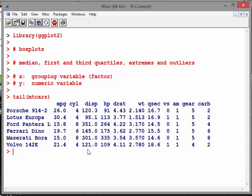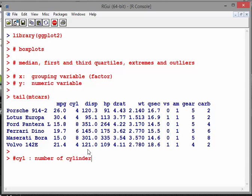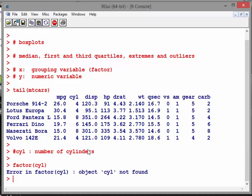Now just to give you a bit of clarity, cylinder CYL is number of cylinders. So actually that is a numeric variable also. But I'm going to just convert it into a factor. So I'm just going to work on the basis of factor CYL. So I'm just going to turn it into a categorical variable.